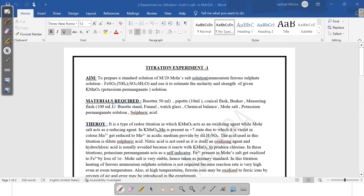Second, material required — write what materials you are using in the titration. If you are using macro, write 50 ml burette; if micro, write 5 ml. For macro: burette, pipette, conical flask, beaker, measuring flask, burette stand, funnel, watch glass, balance, Mohr salt, potassium permanganate, and sulfuric acid. Whatever you are observing, write all required materials — no need to memorize.